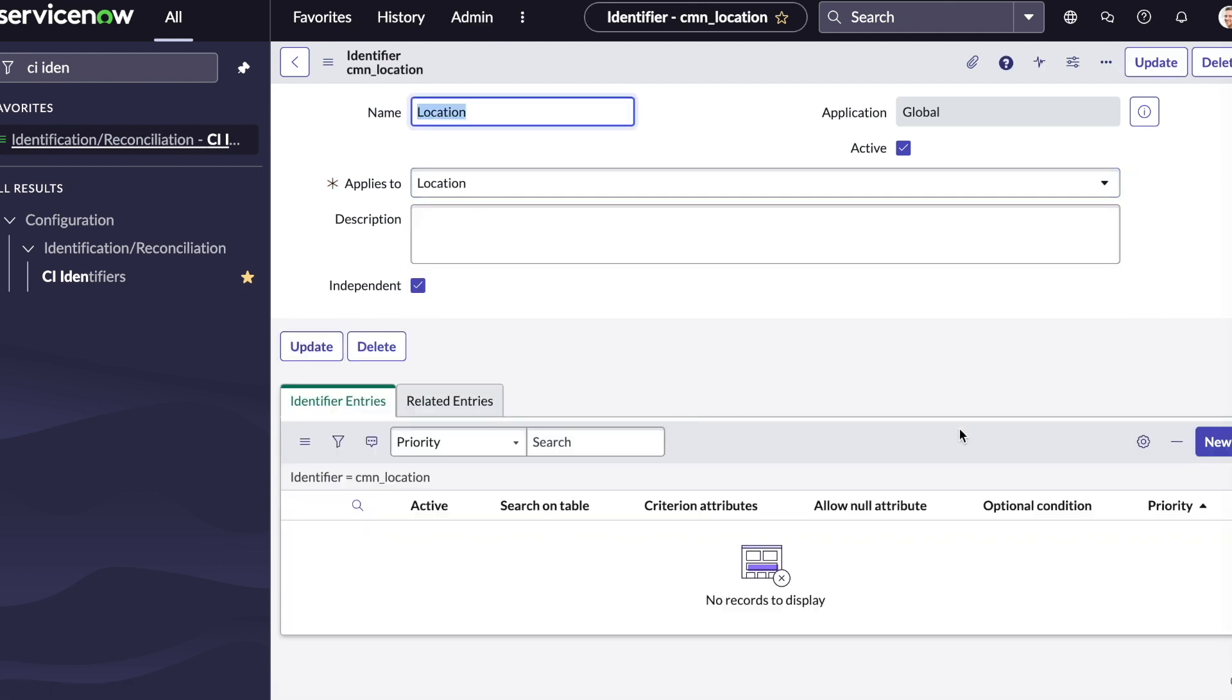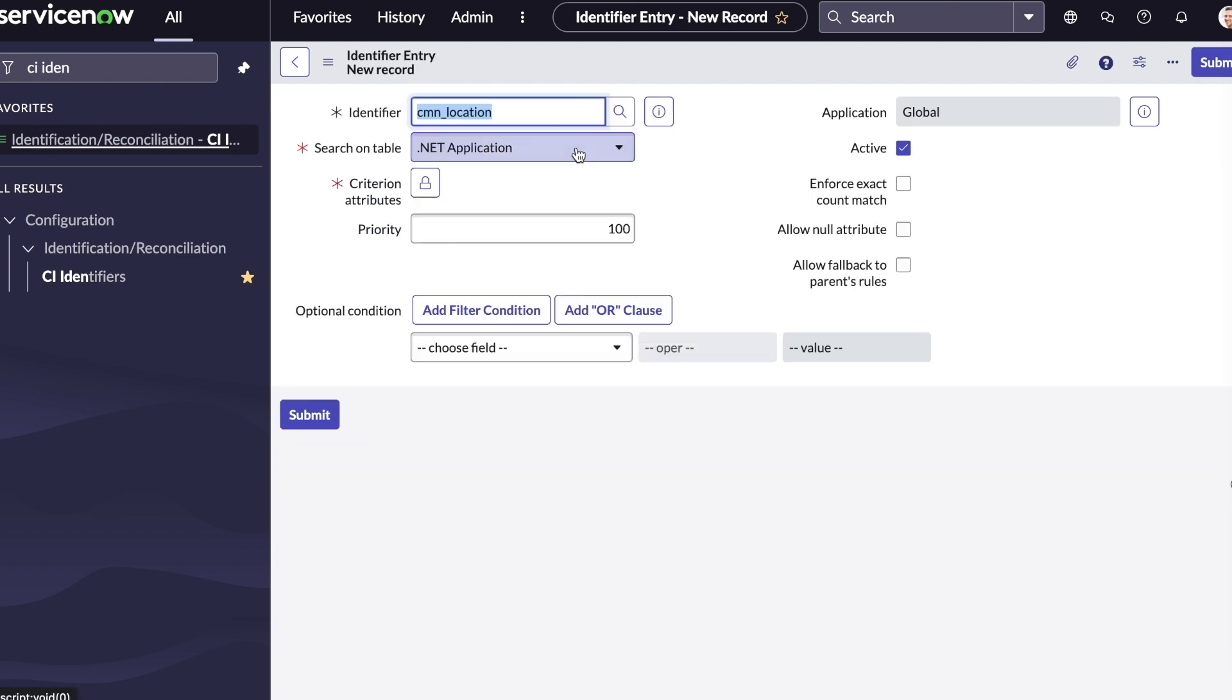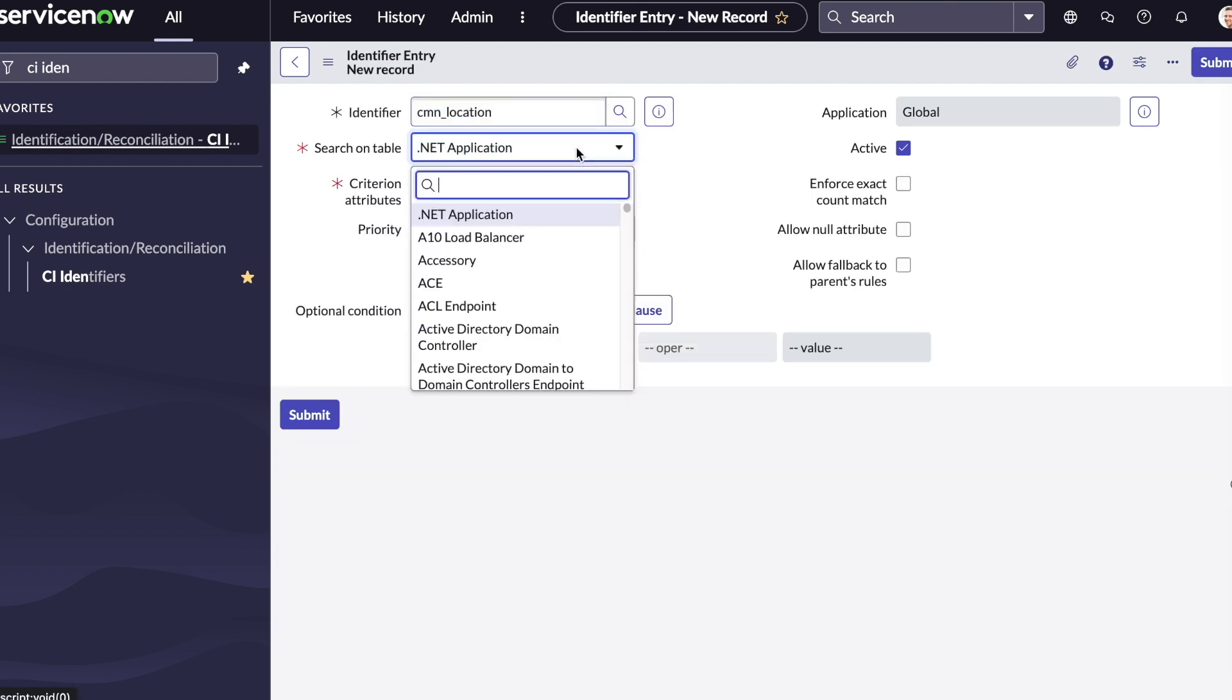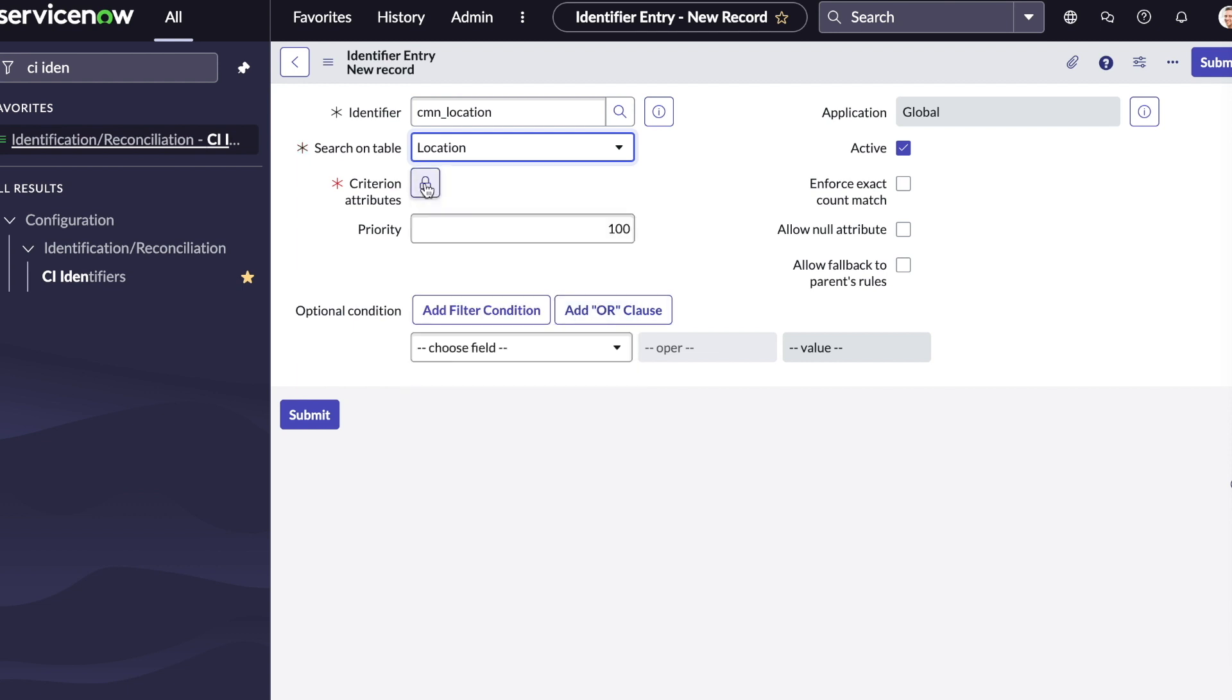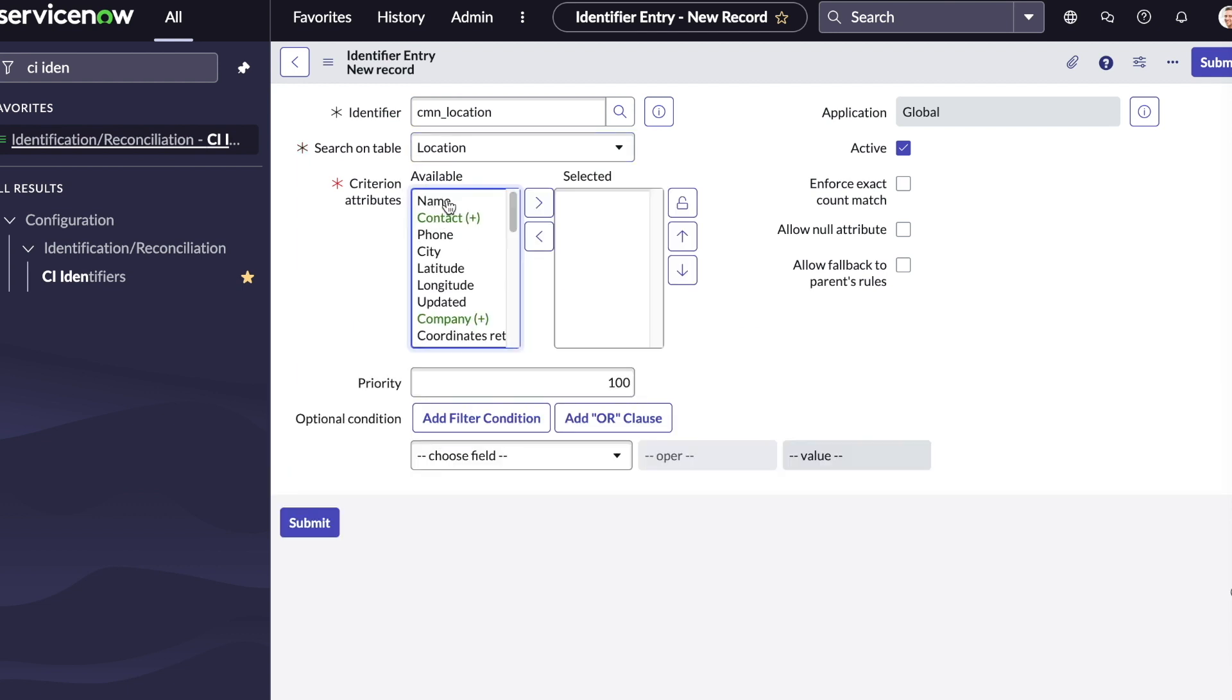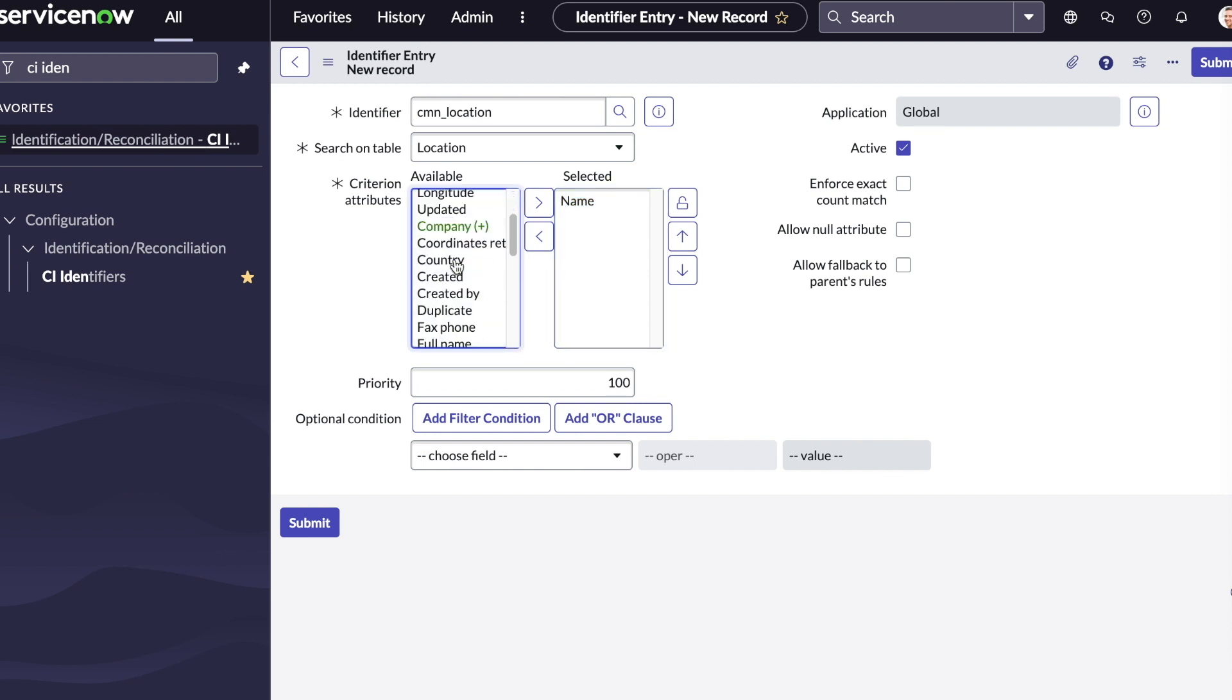Next, we'll configure some identifier entries. Enter location for the search on table field. We'll select name and parent as the attributes and leave the priority at 100.